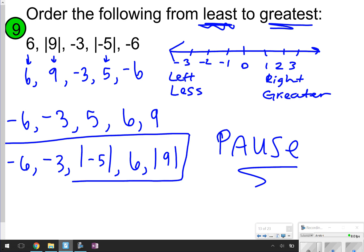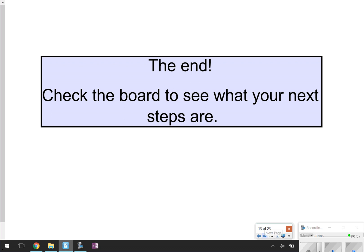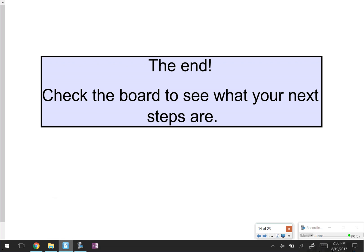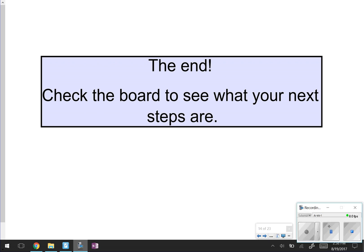Here is how you should have written your final answer. For your test, make sure you write the numbers in their original form to get the question correct. That's going to be all we have for today. Make sure you have everything written in your notes and check the board to see what your next steps are. Thanks for tuning in, and have a great day.